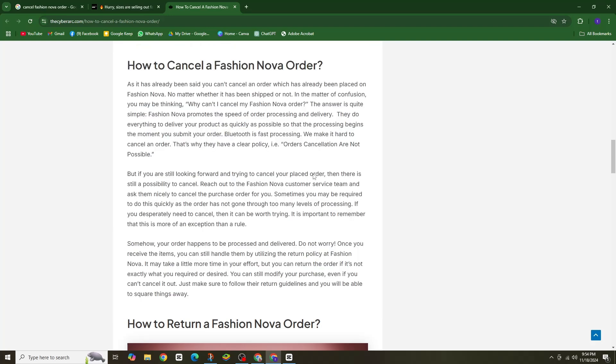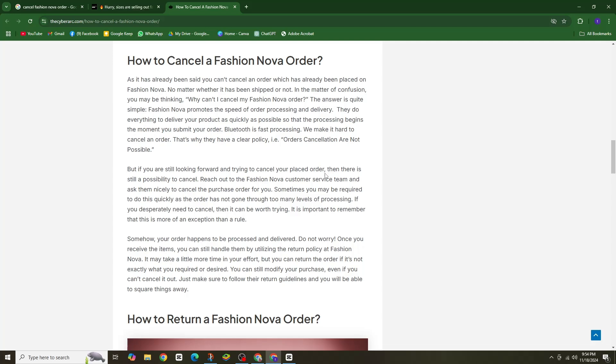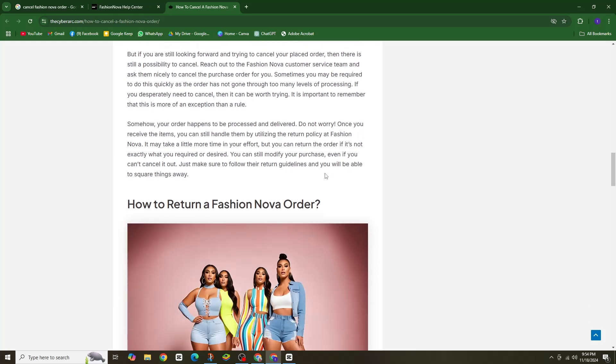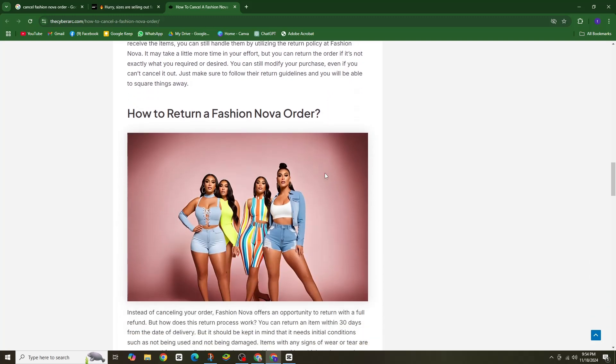Yep, it's a bummer. But here's the good news. If you still don't want the item after they arrive, you can always return them.